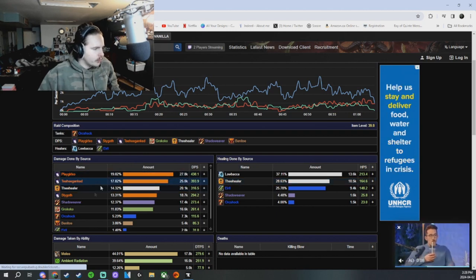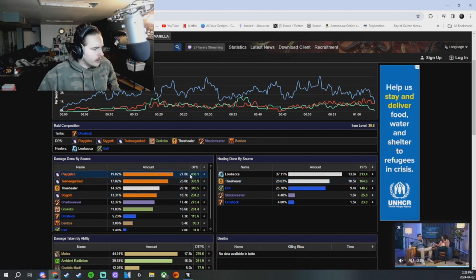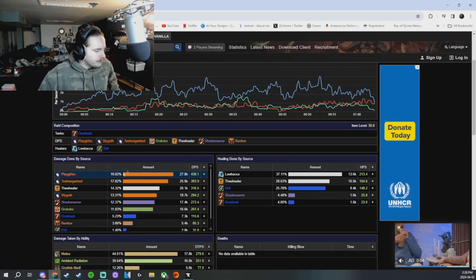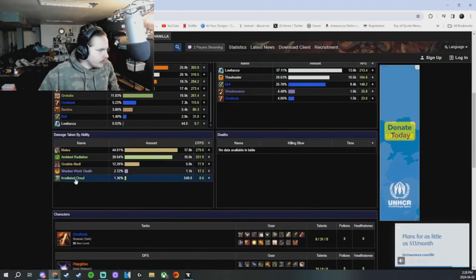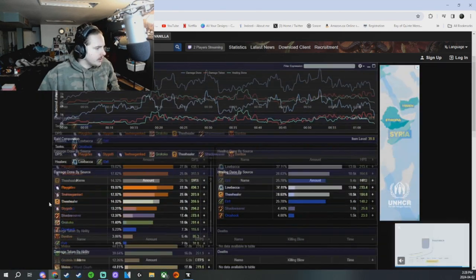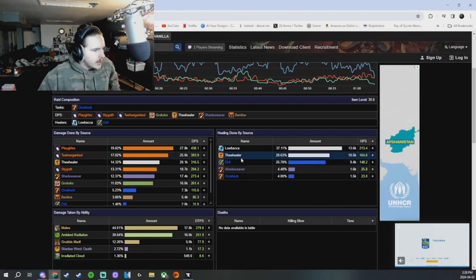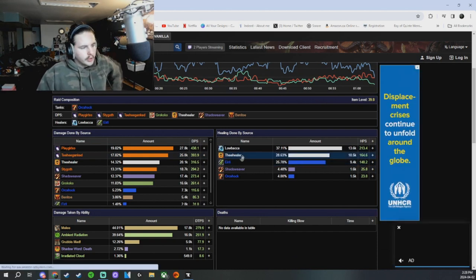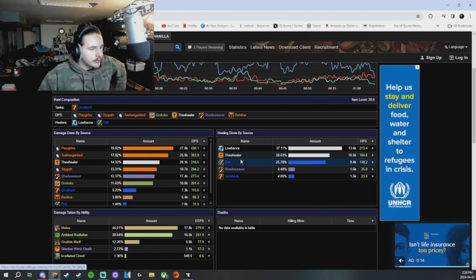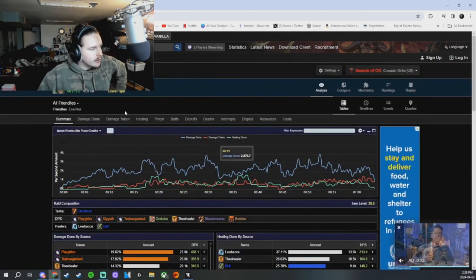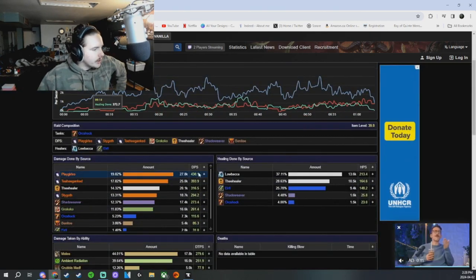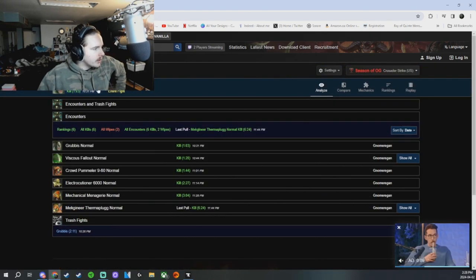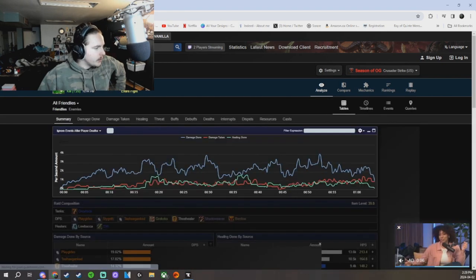Our druids were popping off. 438 DPS from Playgirl, she played super well last night. And T, he always does really well. And then this was when we were double healing still and we had the shadow priest, so just lots of healing there. Not really any super parses or anything on Grubus.